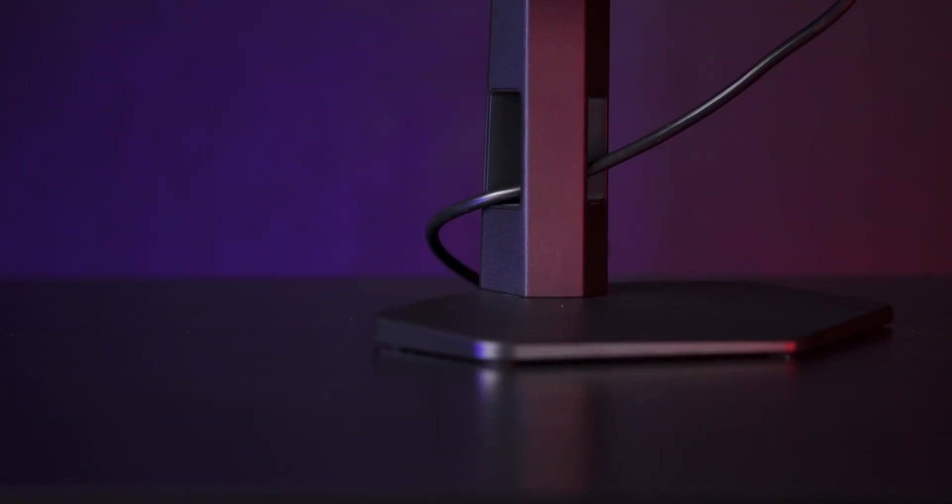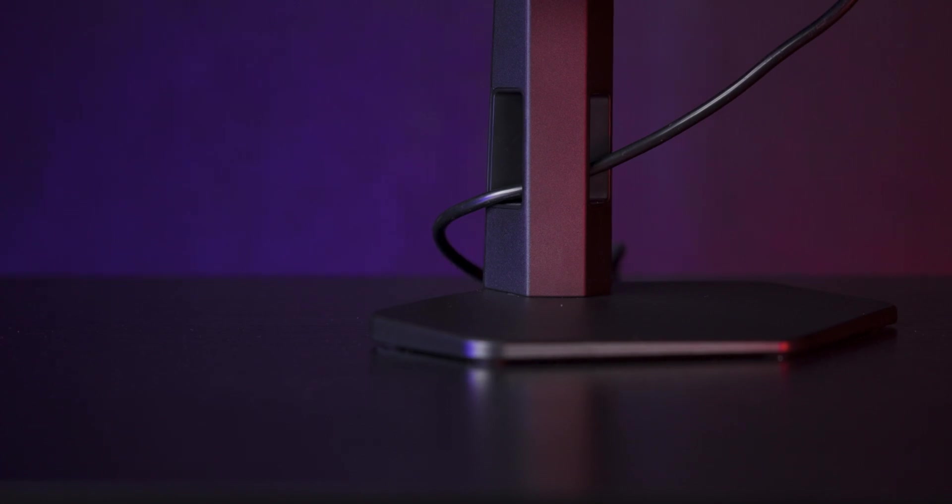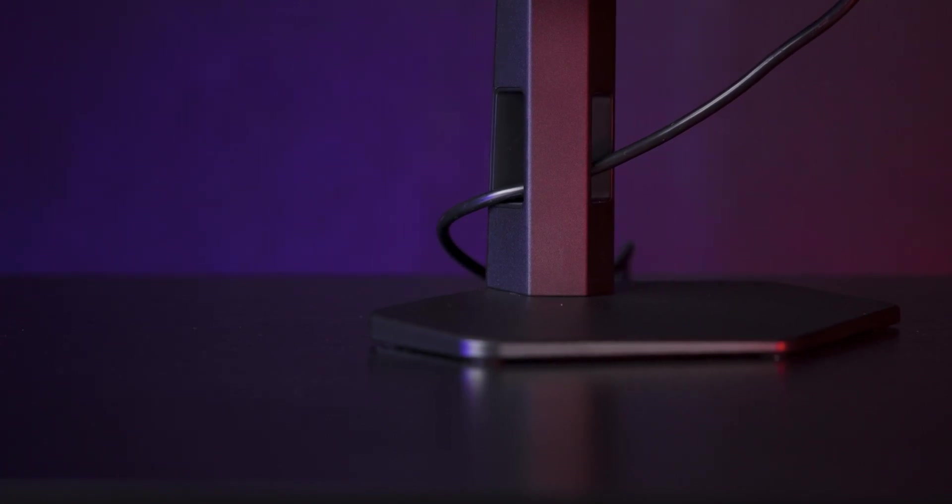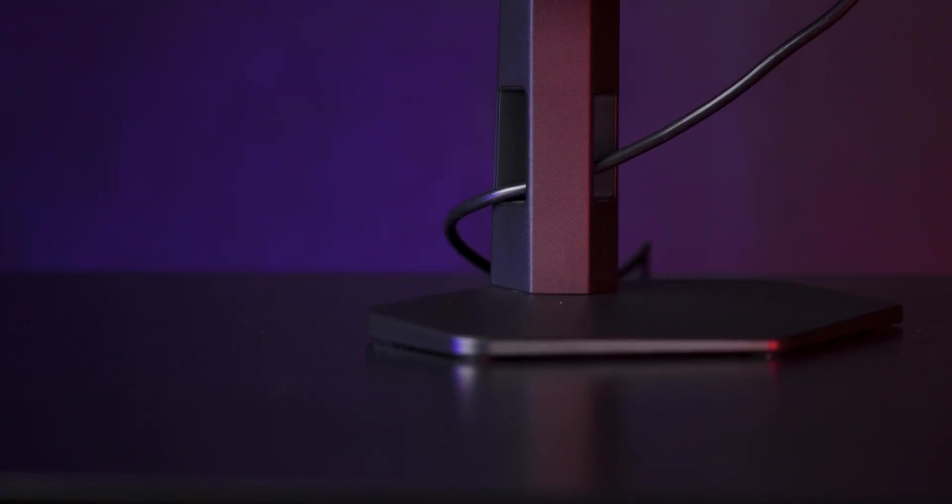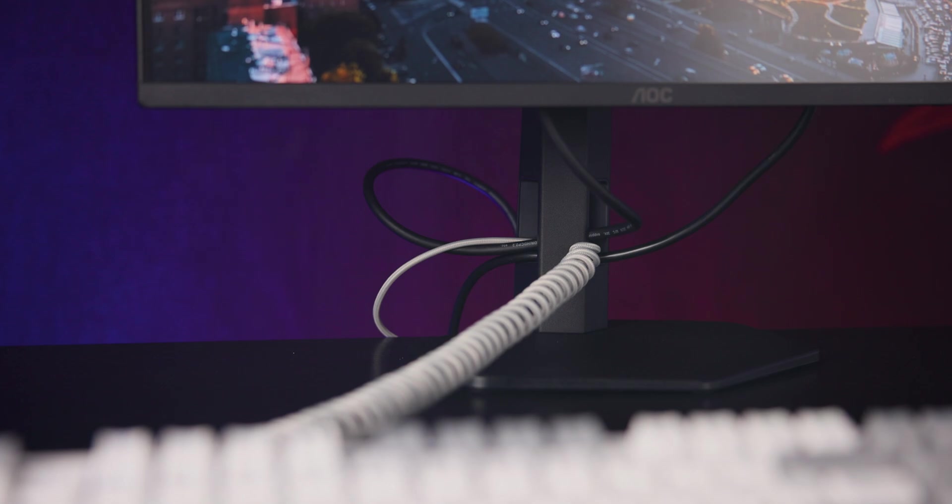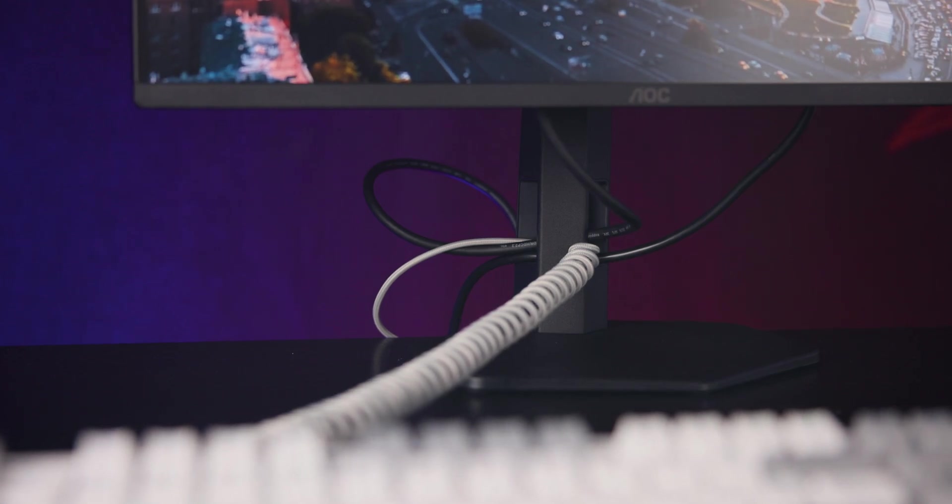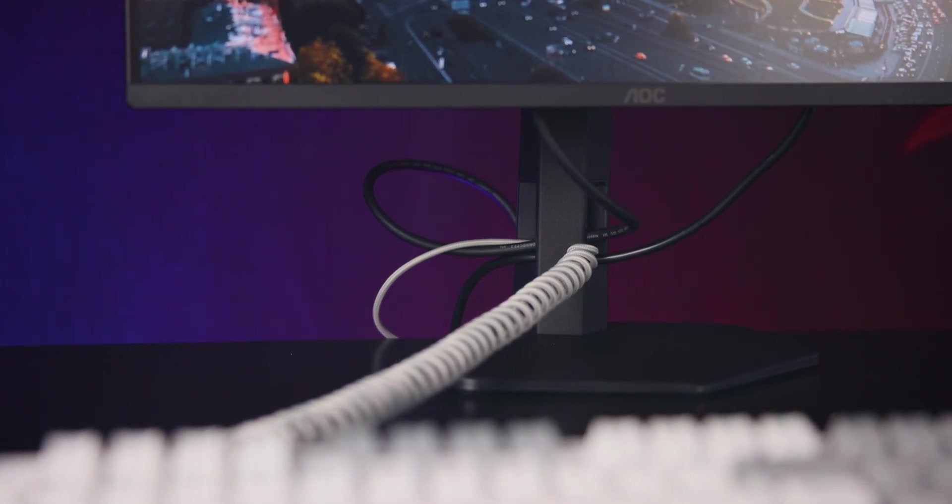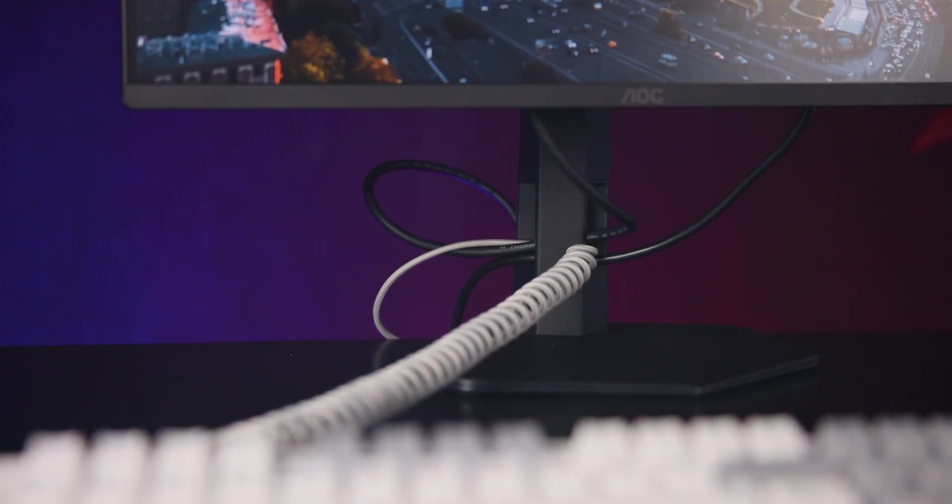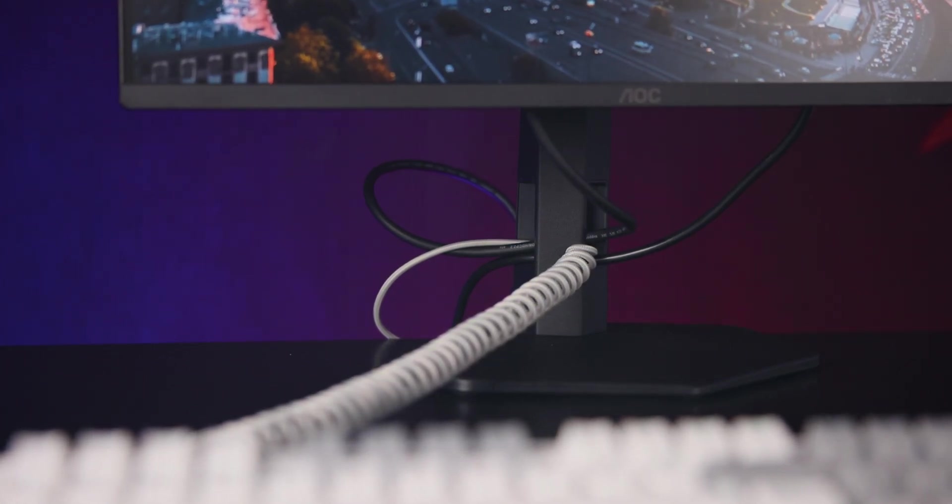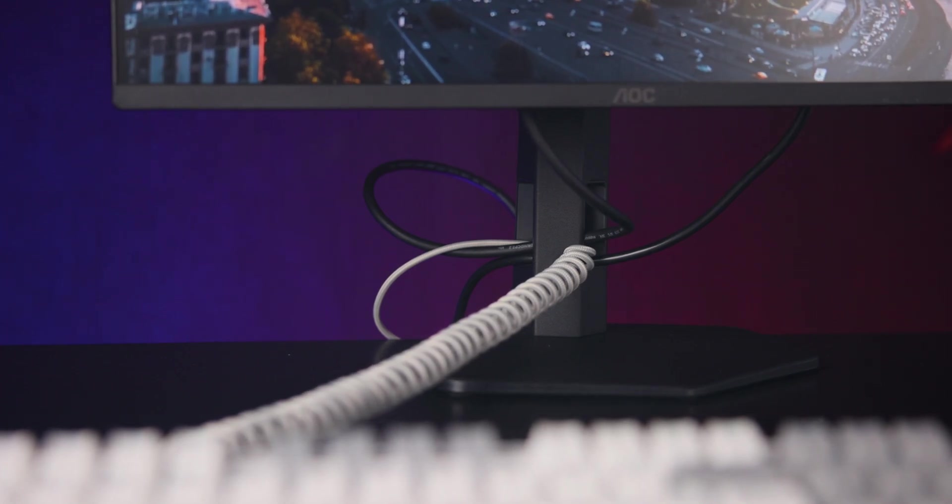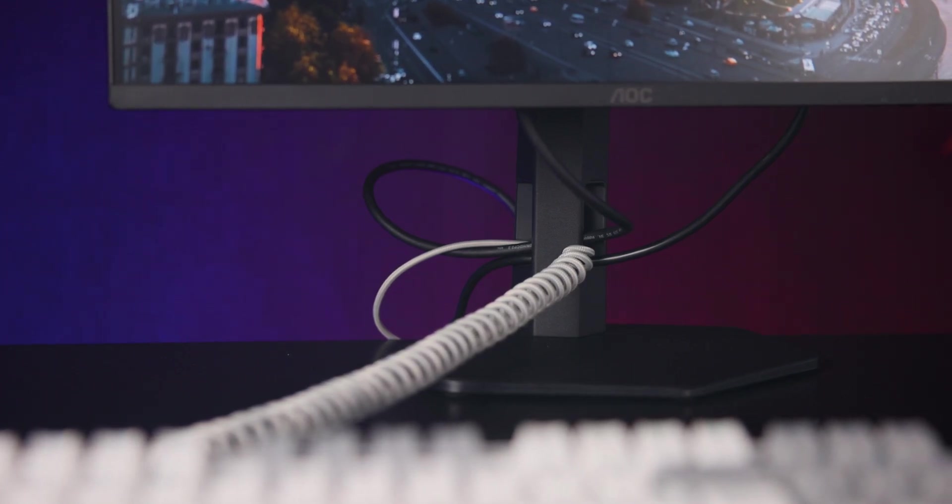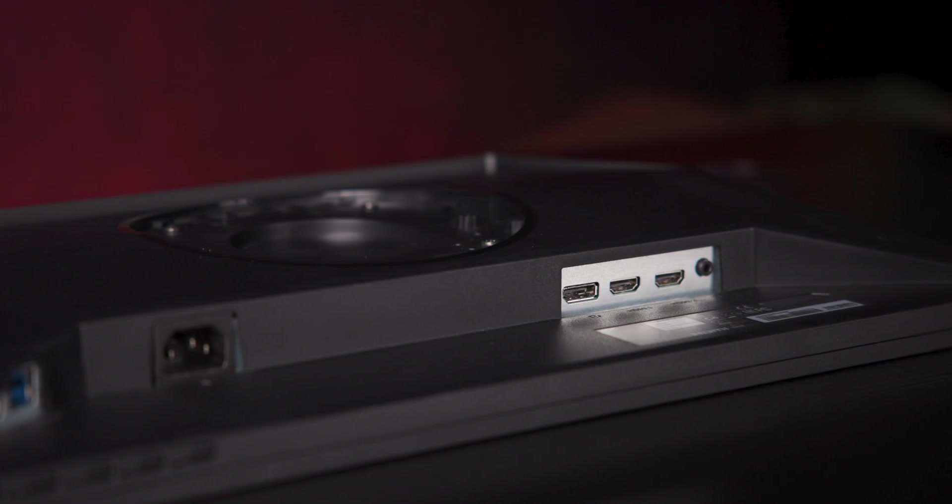One thing to mention about the stand, it does have cable management built in, but the cables go through the front and then out to the side, meaning that all your cables stick out the side of your monitor, making it look a little bit ugly, and it happens to be the side that most people don't have the computer on.